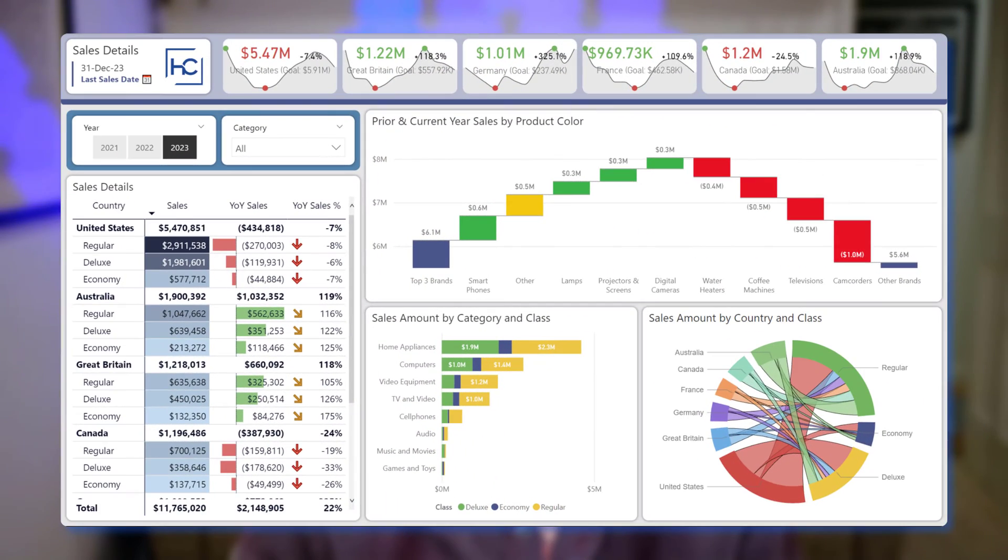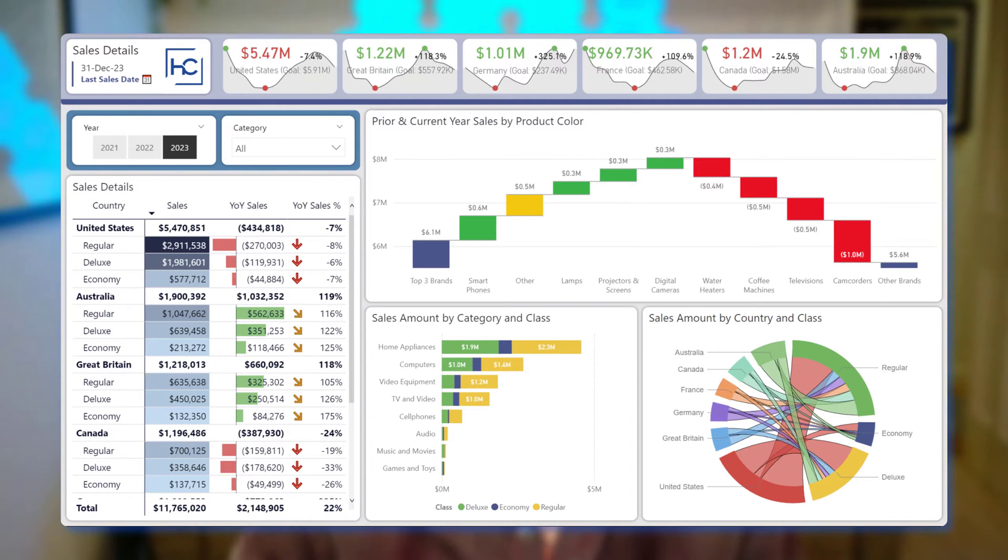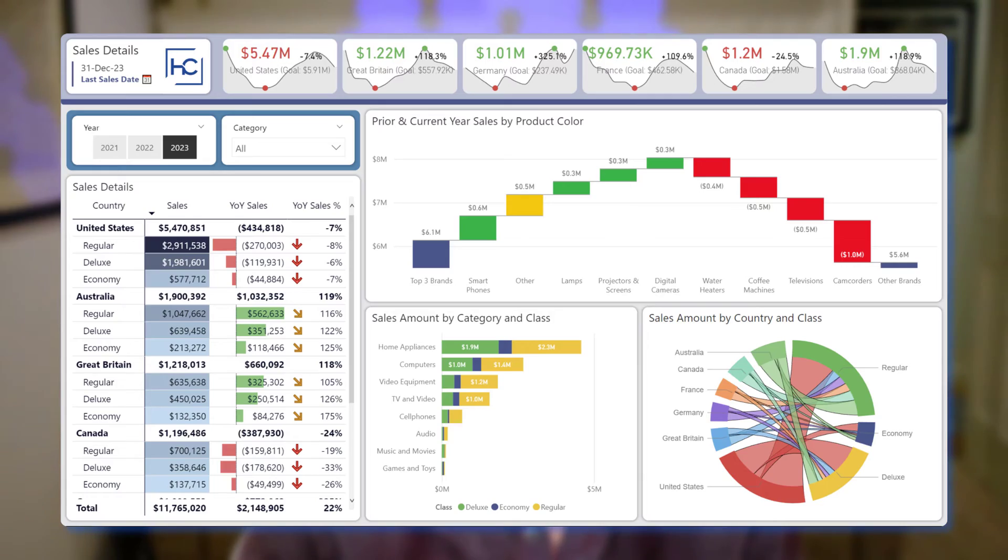So the one that I'll be demoing and showcasing in this video is Cards with States, also made by OkViz, but that only requires a single visual container.